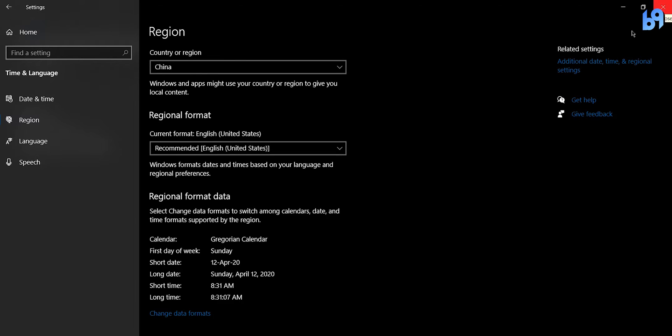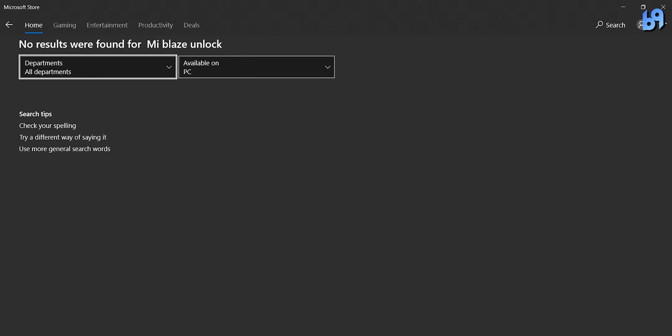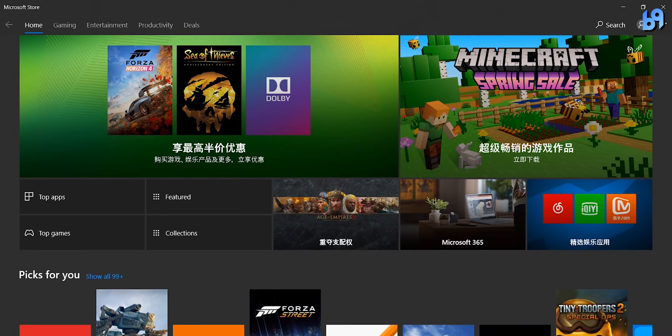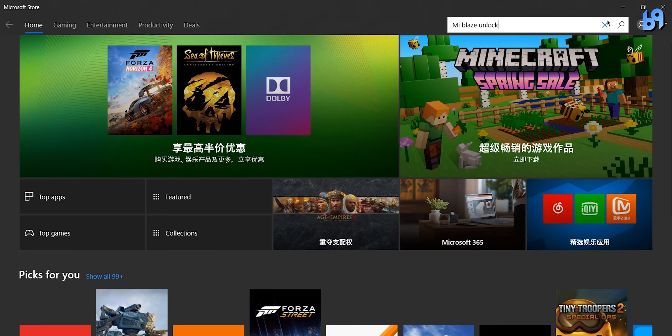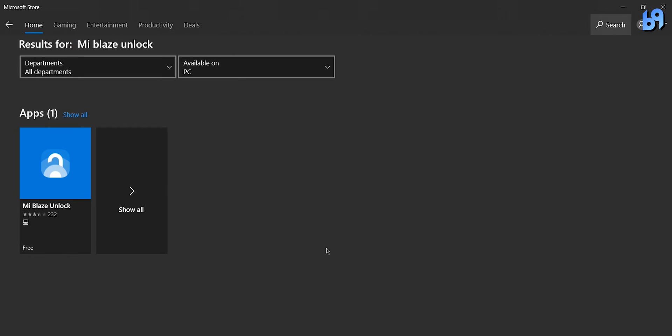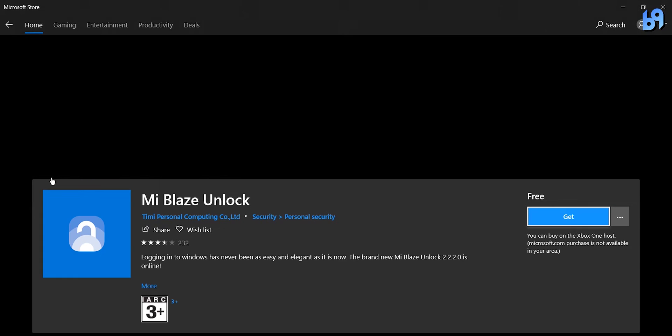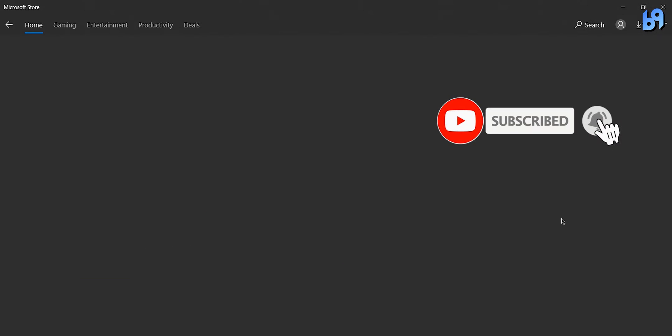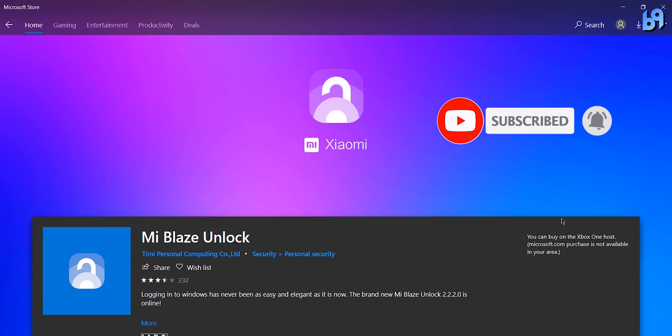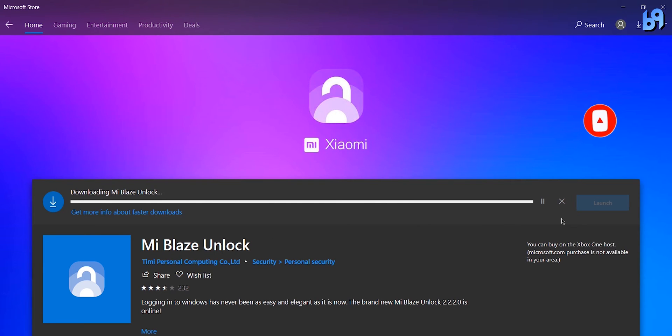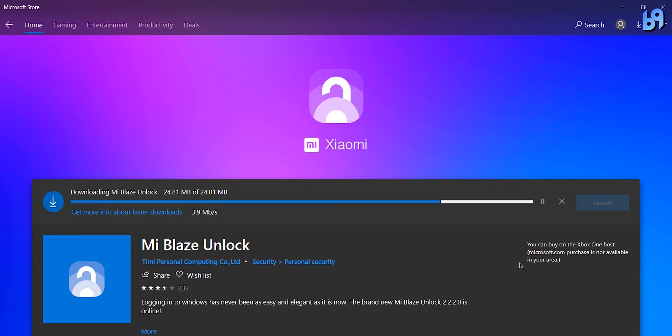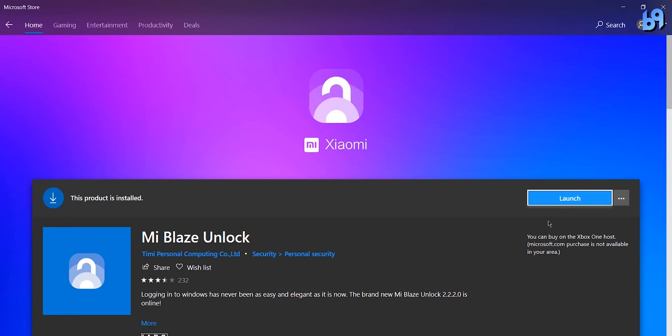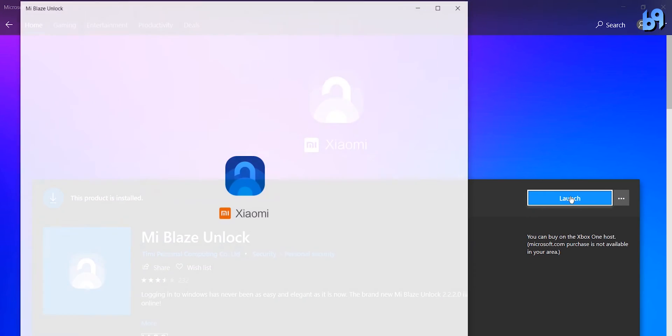Now go to microsoft store and install the mi blaze app. After installation is done, launch it.